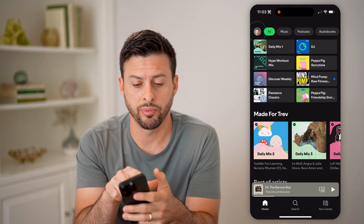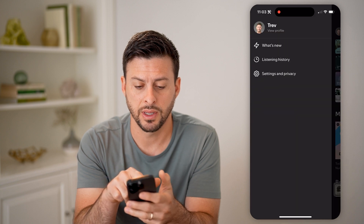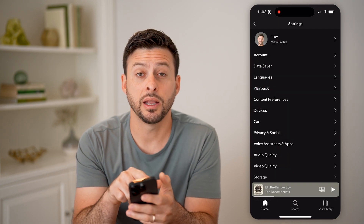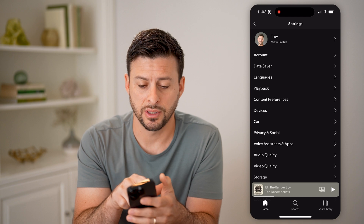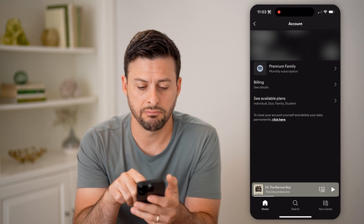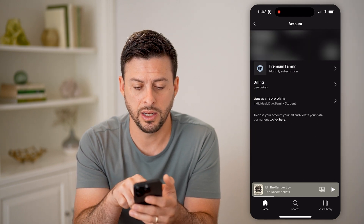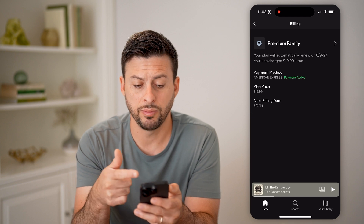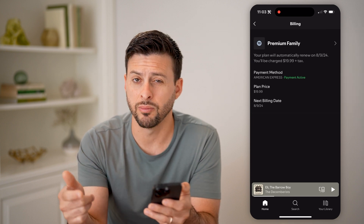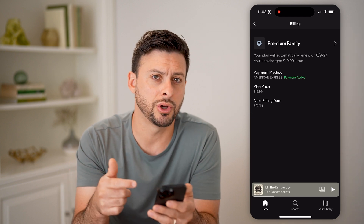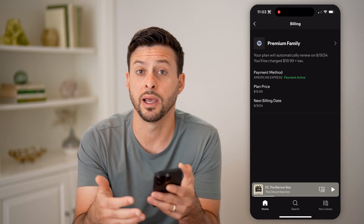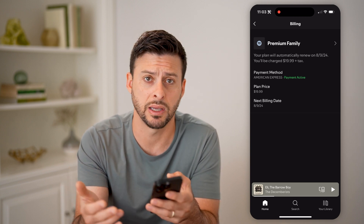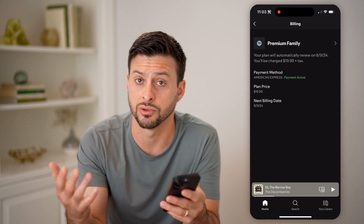You can tap your profile at the top left, and then settings and privacy. And then you'll be able to see at the top here is account. Let's tap on that, and then you can go to billing. And it will show you basically what you're billed every single month, but it won't show you a physical receipt that you could print out and use as an expense on your taxes or something like that.